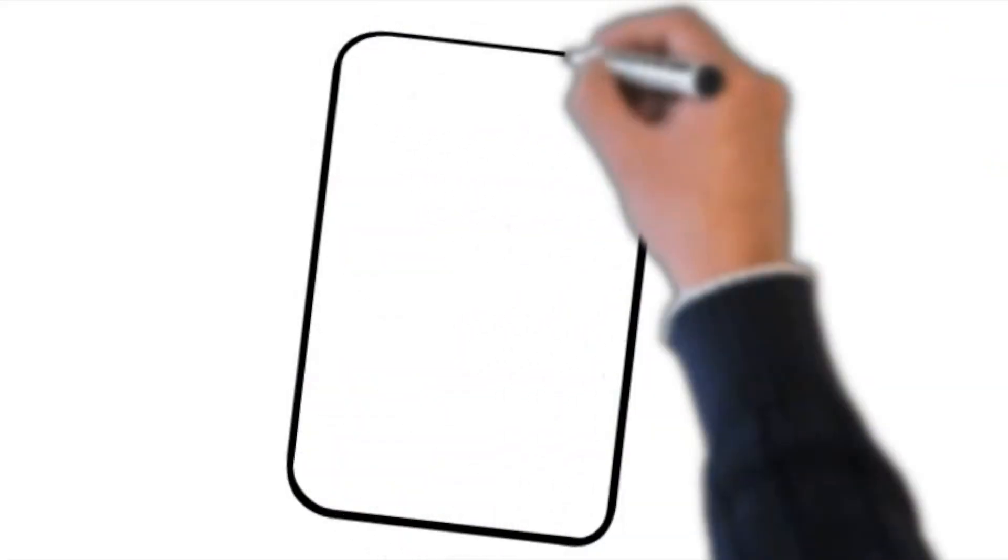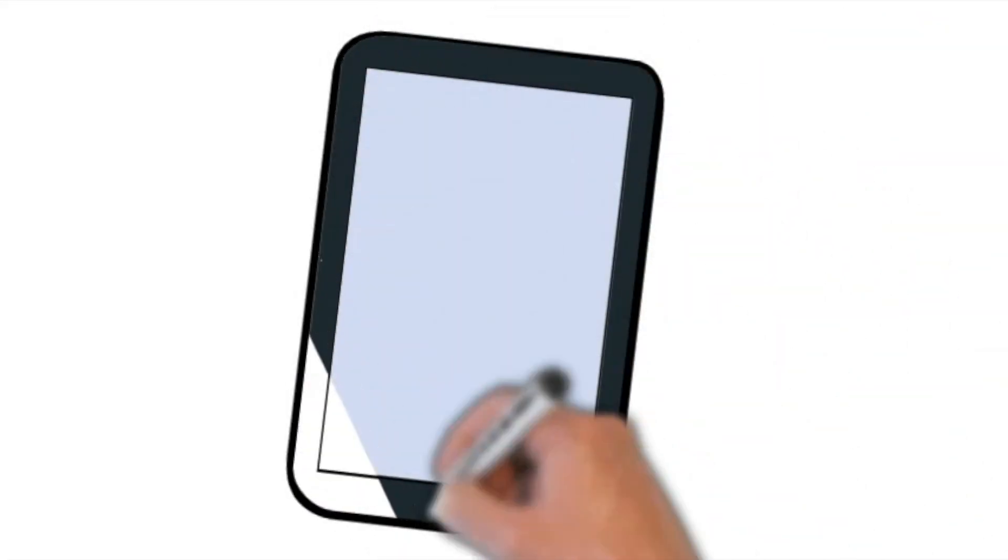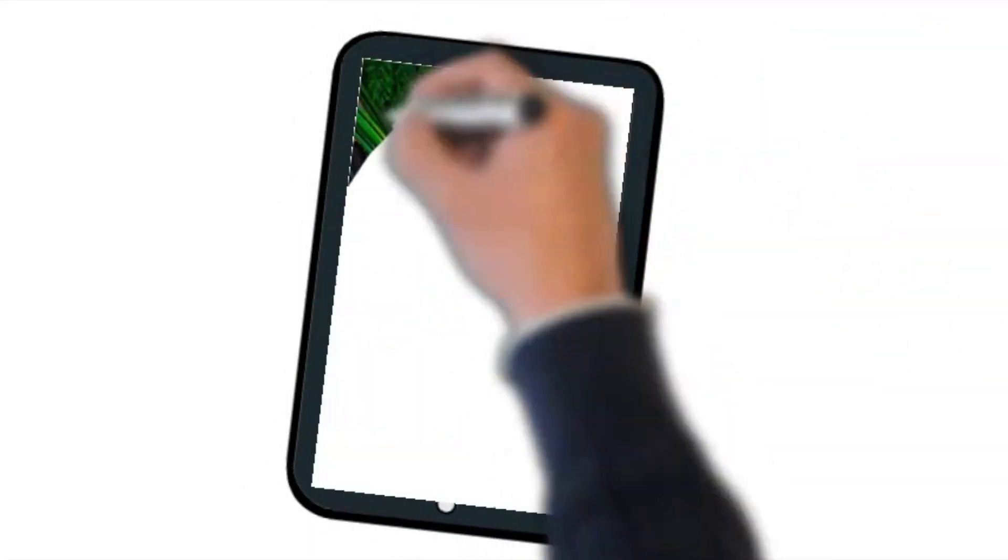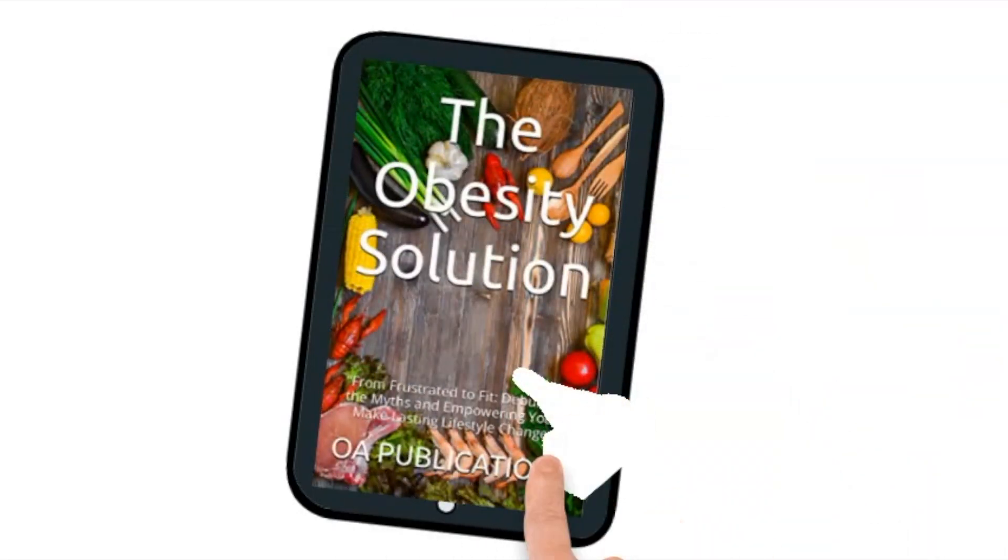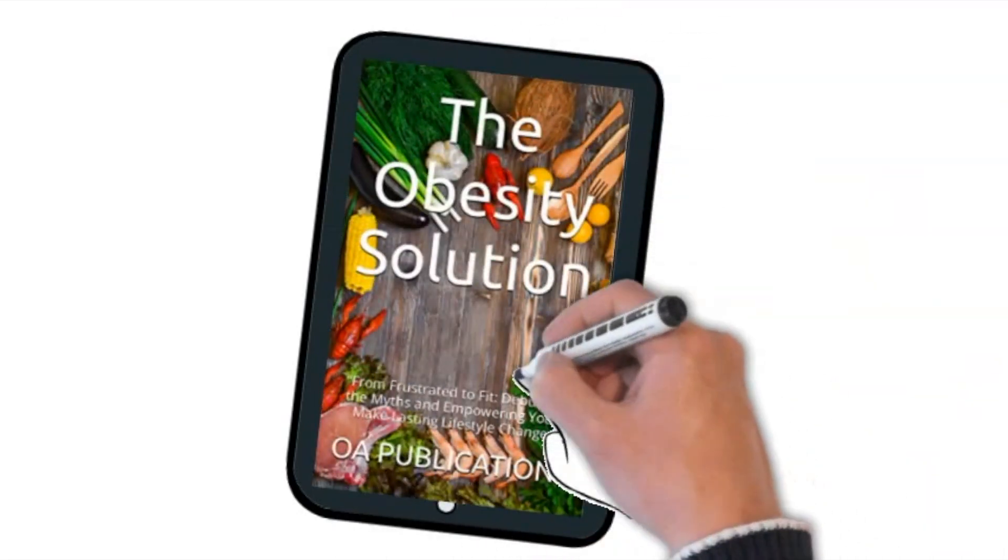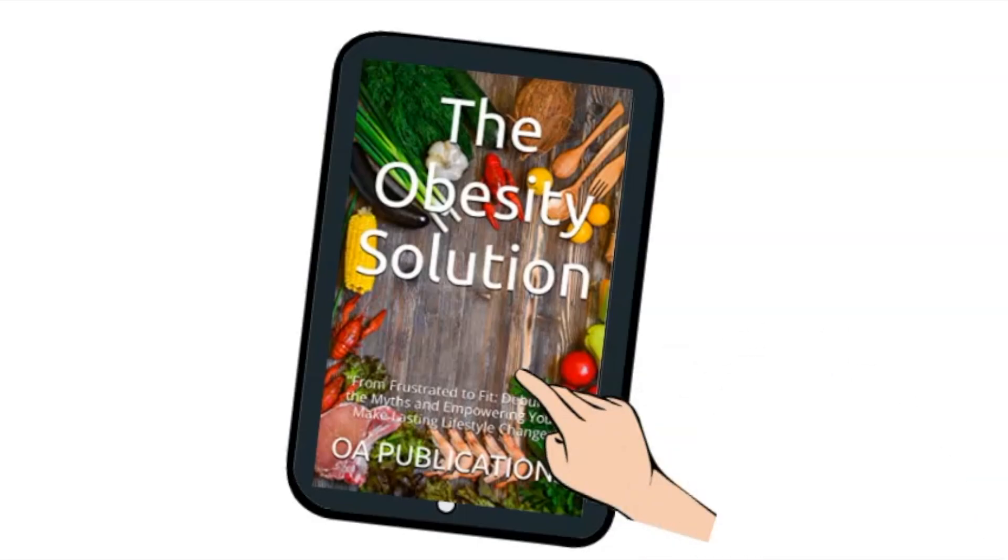Don't forget to check out my book, The Obesity Solution. It's available on Amazon and the link is provided below. It has tips on weight loss, low calorie recipes, and much more.